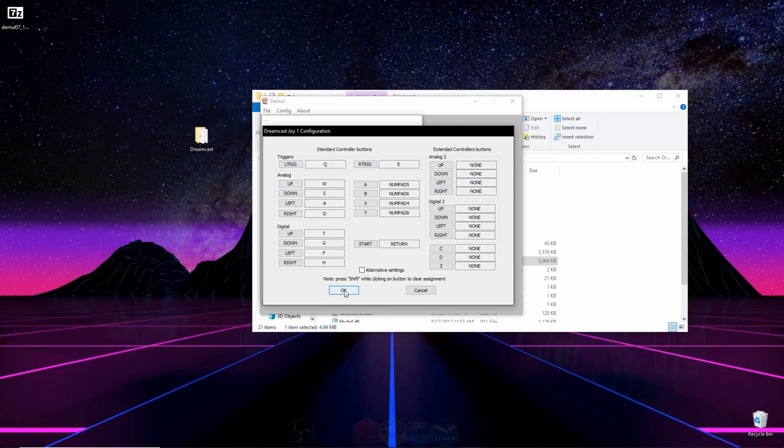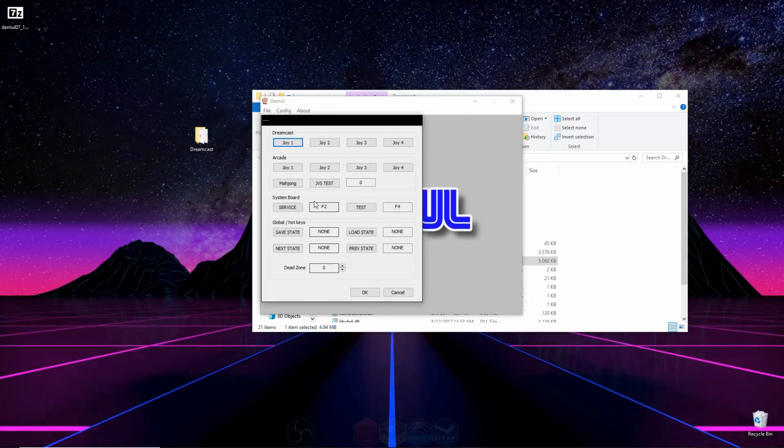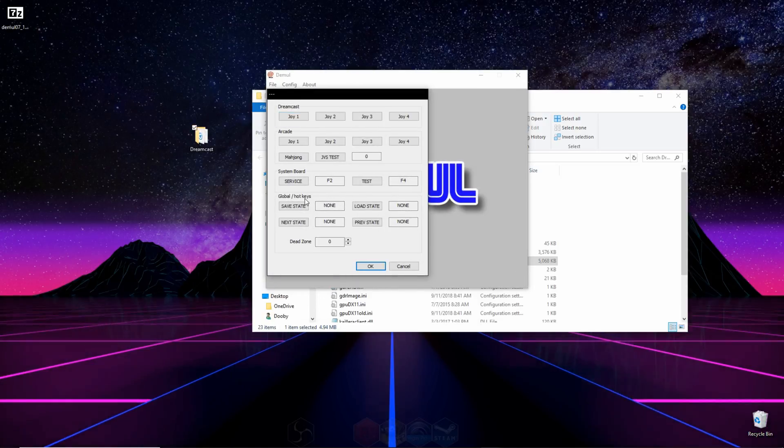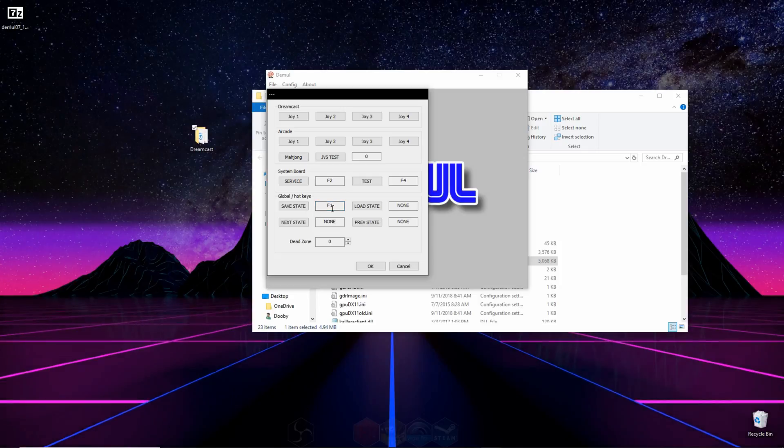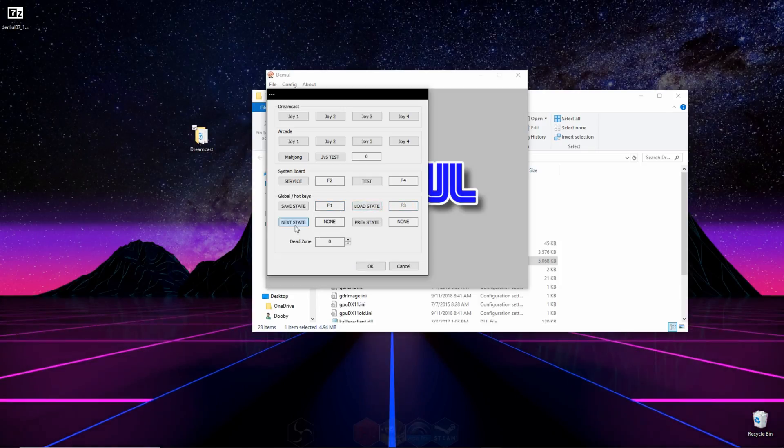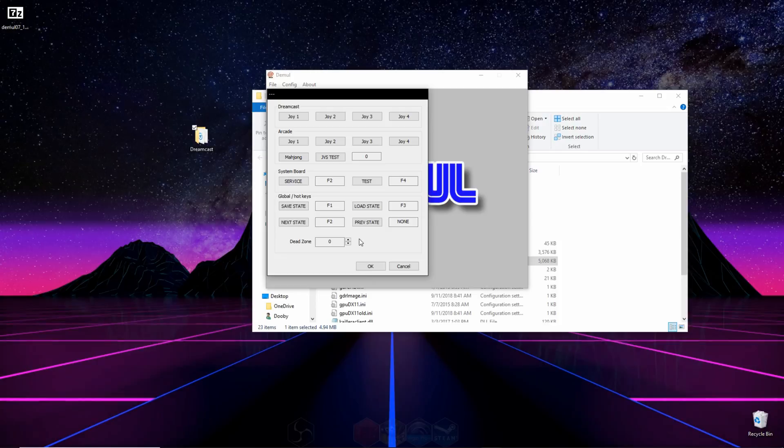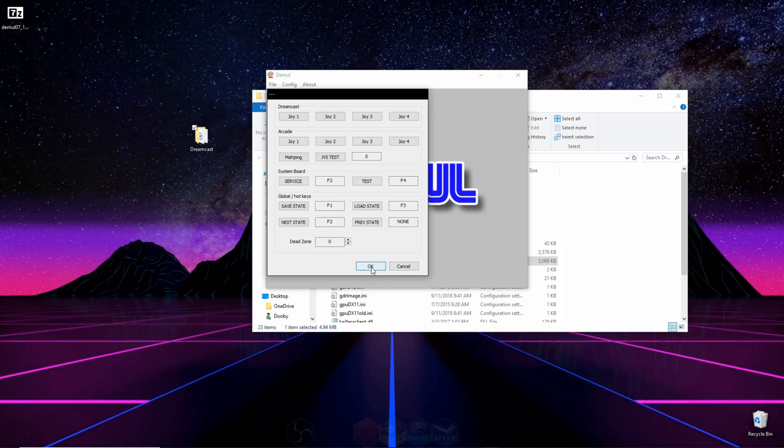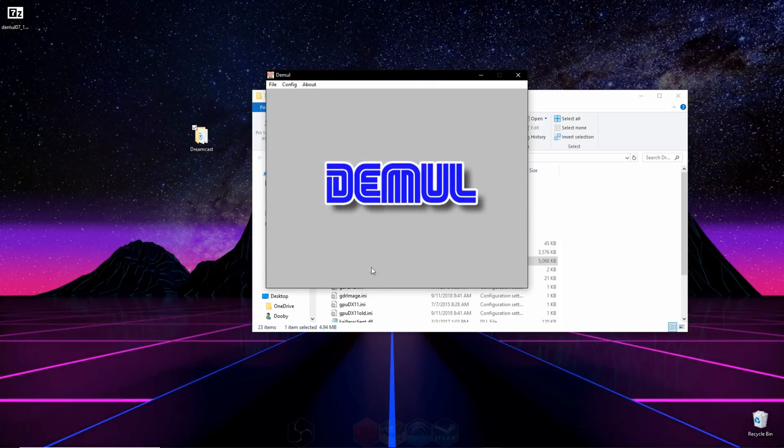You can ignore the right column. Then press OK, and before we completely exit out, we're going to want to go down to save state and assign a button for that. I use F1, and load state, I use F3, and for next state, I use F2. And this way you can make and load save states. Then press OK.